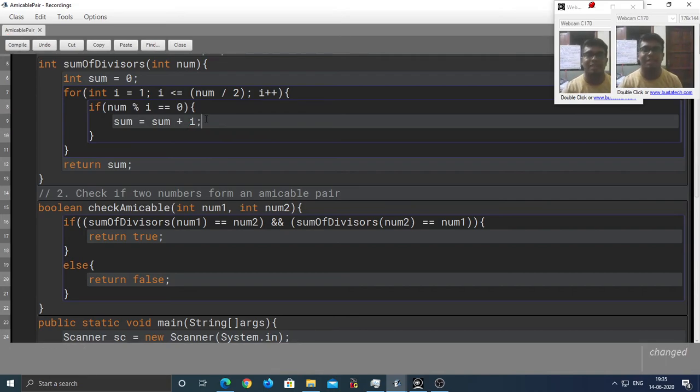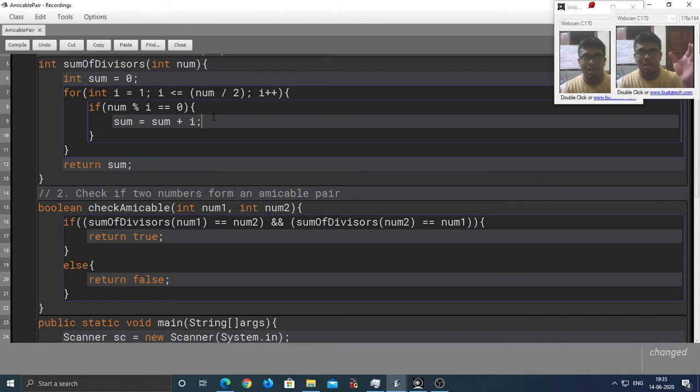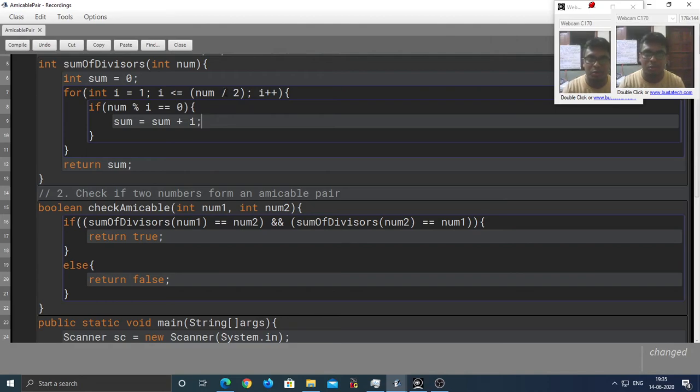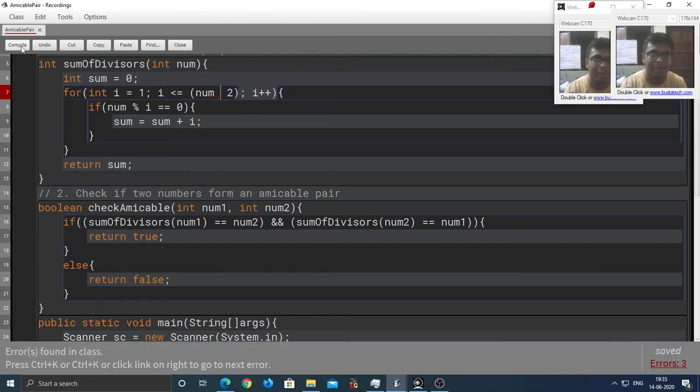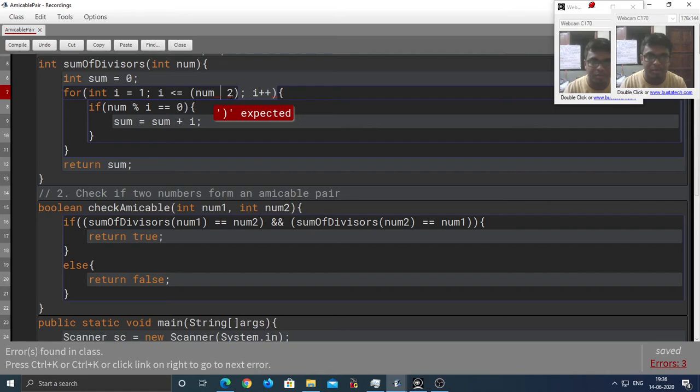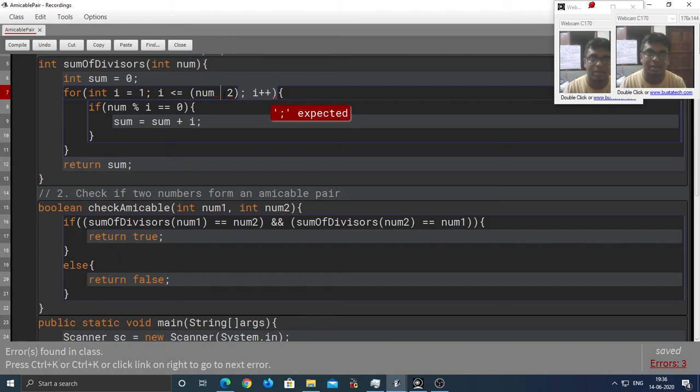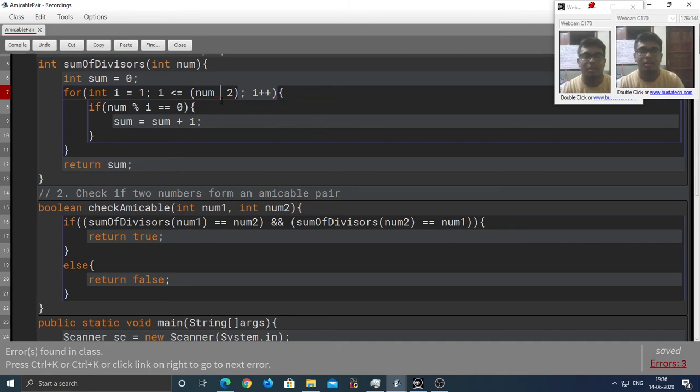But sometimes, the compiler, you see the compiler is a program after all, that translates your source code into Java bytecode. So, if you happen to miss the operator over here and you press compile, the error that you get could be this. Bracket expected. Not a statement. Terminator expected. So, the compiler is a little dumb. In some ways, it's a little dumb.